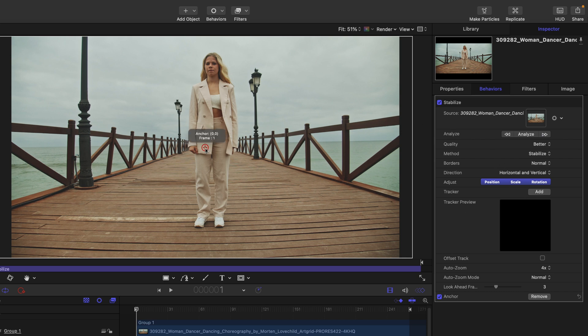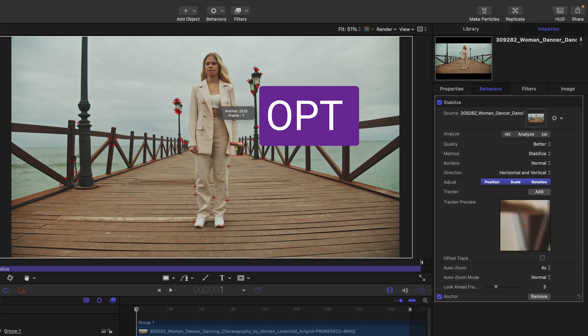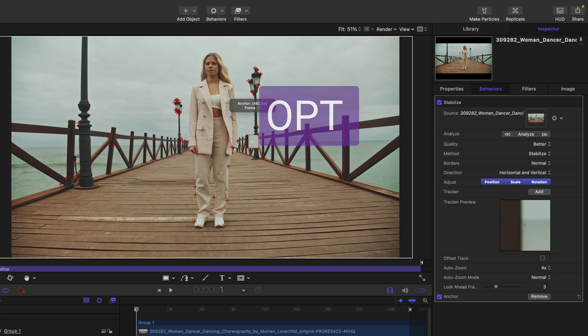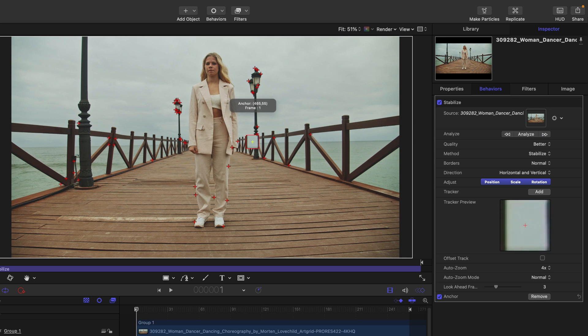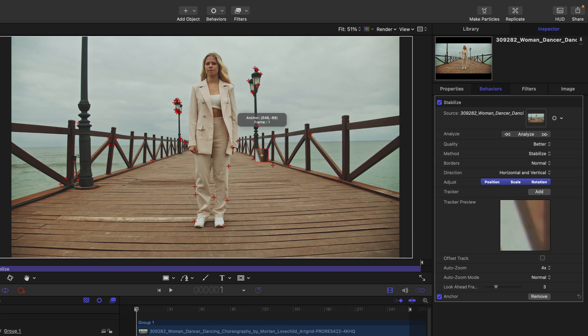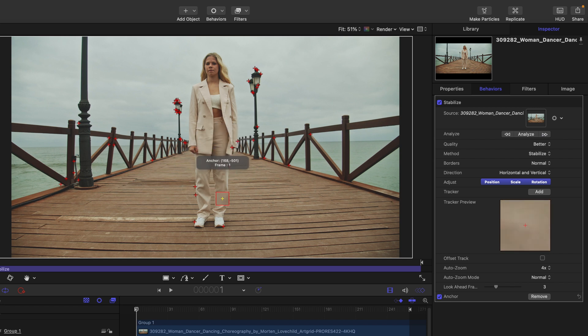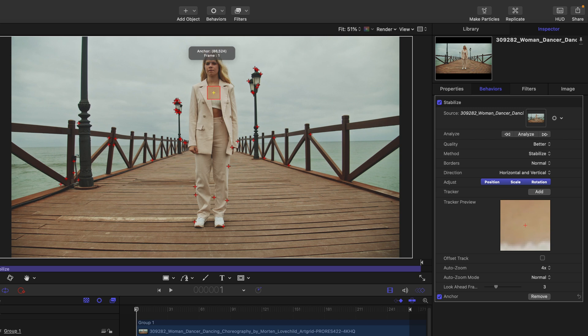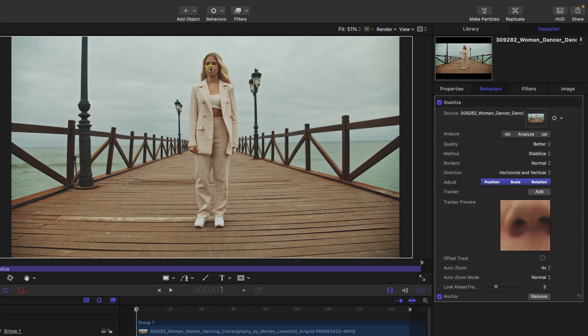One thing we can do to help with this point track is hold down the Option key when we drag the tracker, and what we should see is a bunch of points that Motion thinks are good to track. Unfortunately, in this situation they're not going to help us track the subject we want. I'm going to find a high contrast area here close to her nostril. We can see this in the tracker preview section set to an auto zoom of four times.